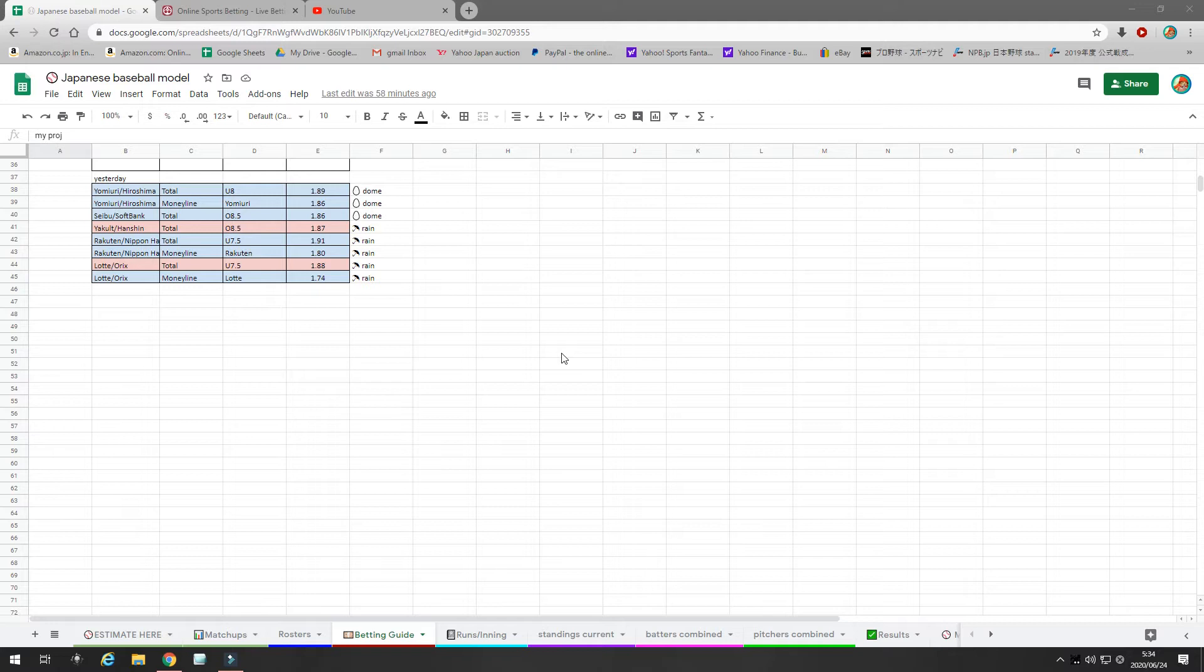Well, my model is based on the math. We're basing it on closing line value. We're basing it on value bets. If I say something has a 70% probability of happening and the odds makers think there's a 50% chance, then there's 20% value. So you grab that value, no matter who the team is.